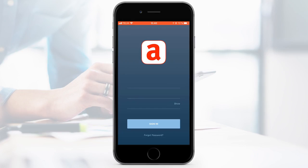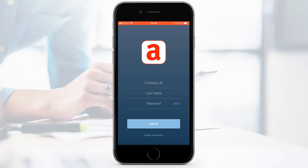Log in to Acubiz One by entering company name, username and password received from your Acubiz administrator.